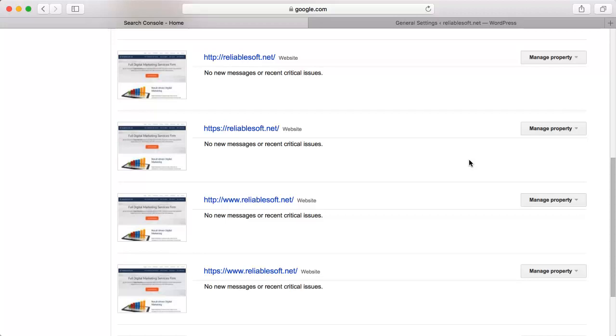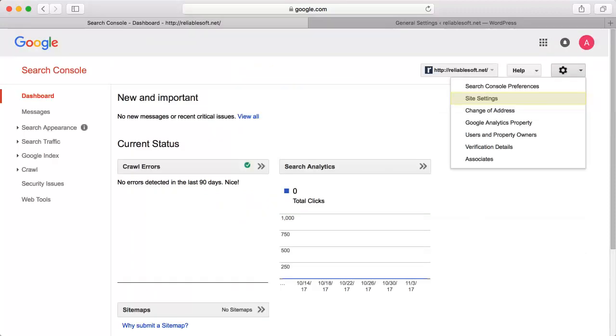Select one of your websites. Click Site Settings from the top right menu.